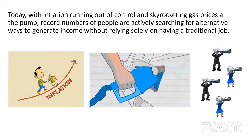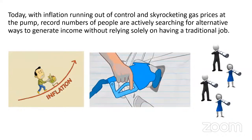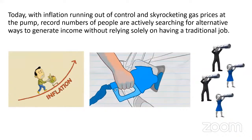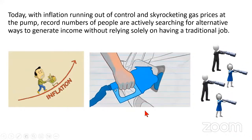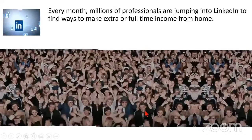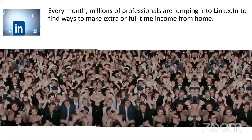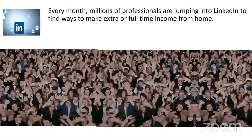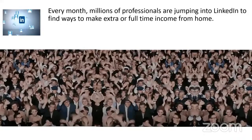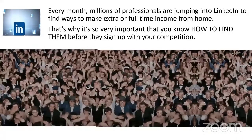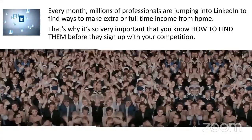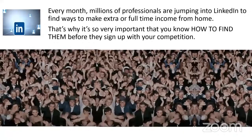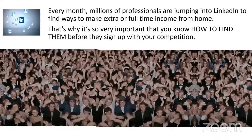Last month, 10 million people jumped on LinkedIn. They did it for a reason. Every month, millions of people are jumping into LinkedIn to find extra ways to make full-time or part-time income. That's why it's so very important to know how to find them before they sign up with the competition.